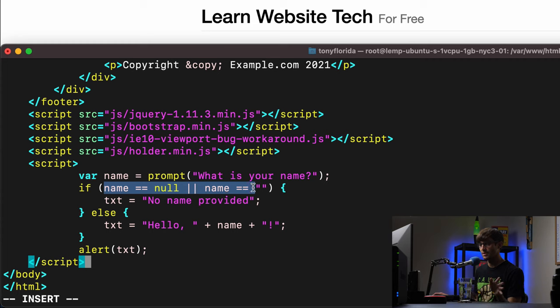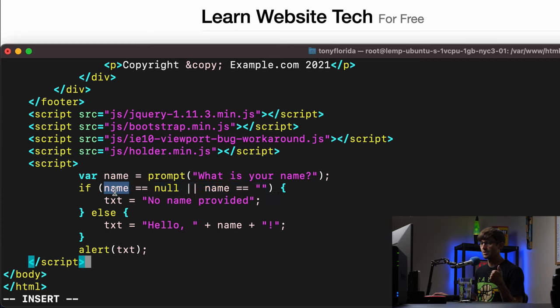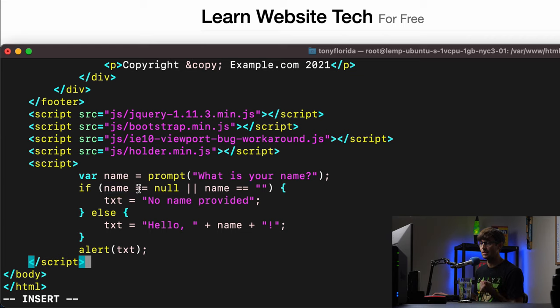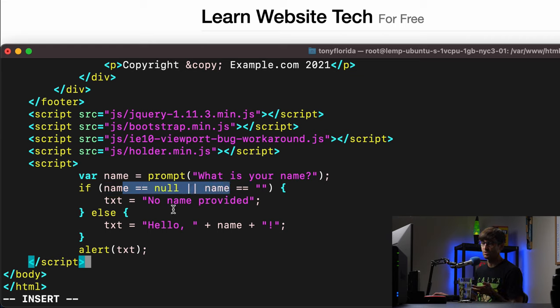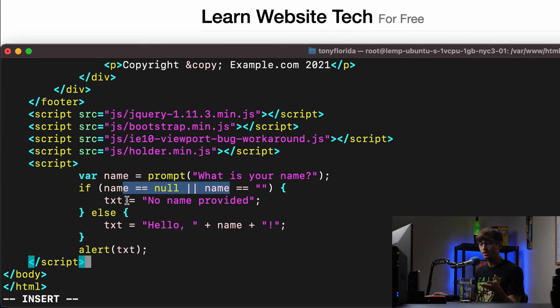So if the user is like, you know, screw you, I don't want to type anything in, that's going to end up either being an empty string, or null. And in either one of those cases, we'll just say no name was provided. Otherwise,